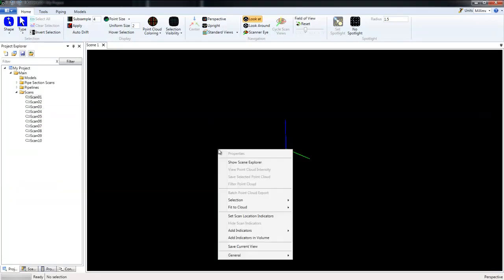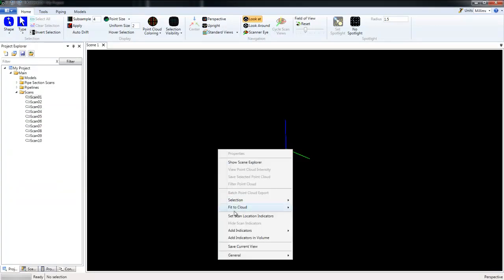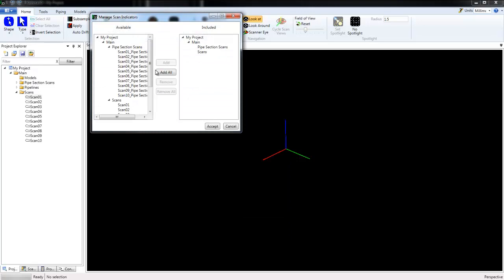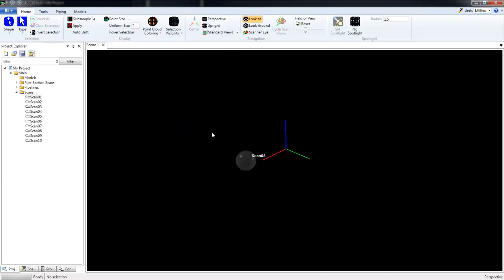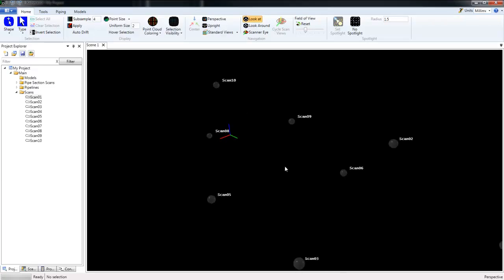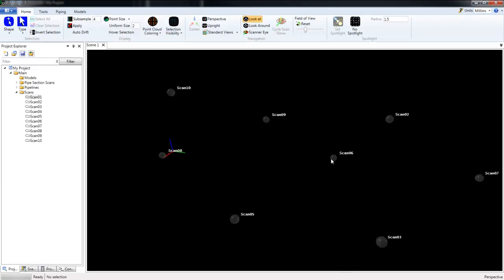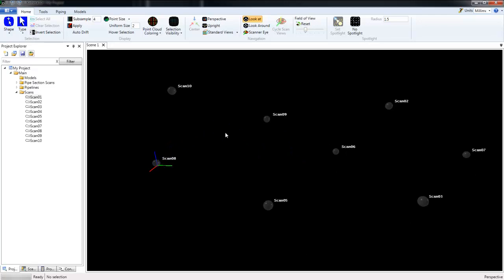If I click on the scene window and choose Set Scan Location Indicators, locate our scans, select those, click Add, and then Accept, you can see here our scan indicators have been added to our scene.